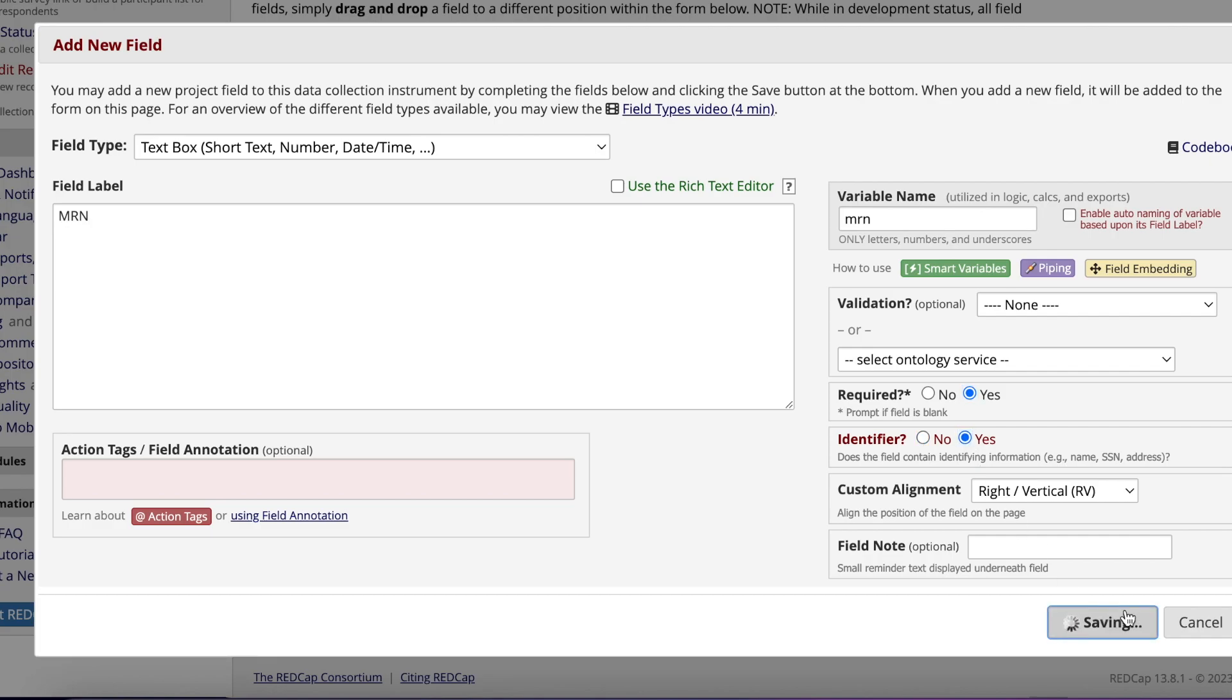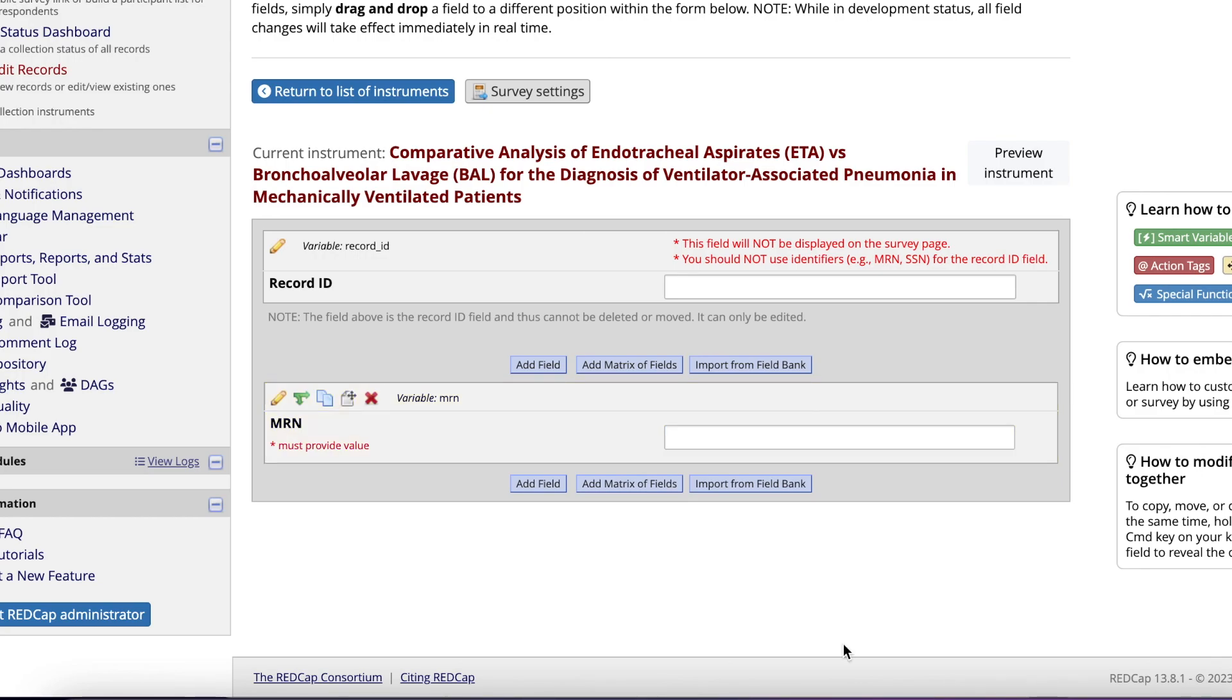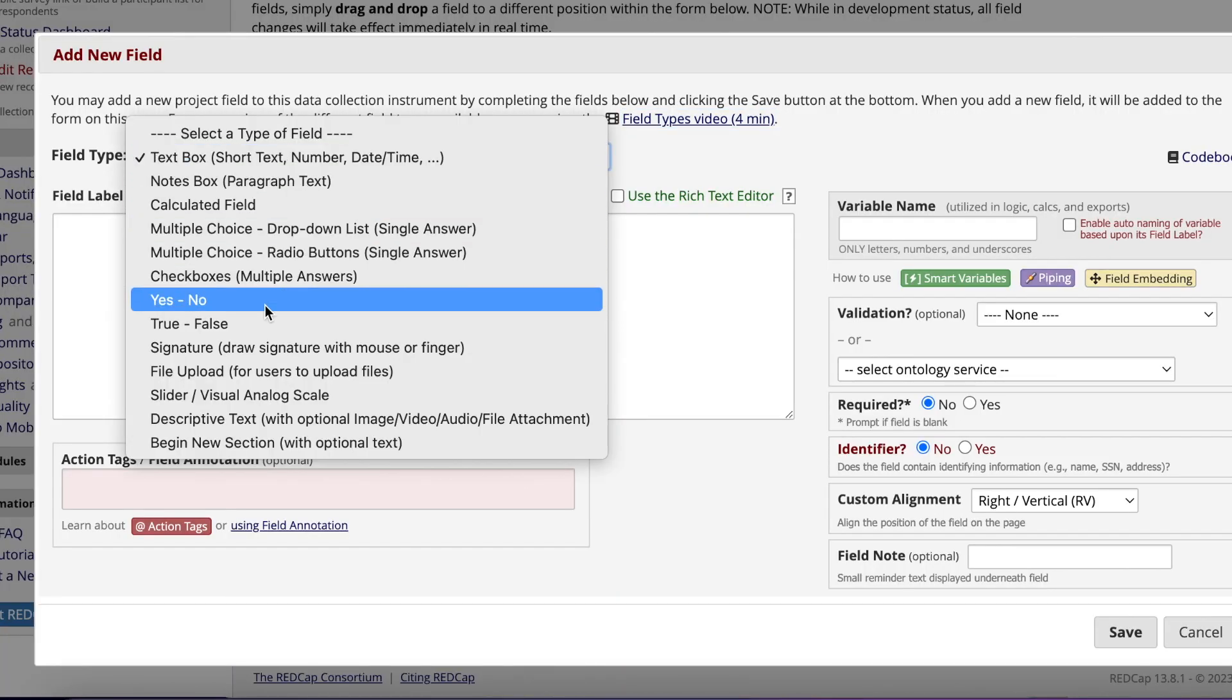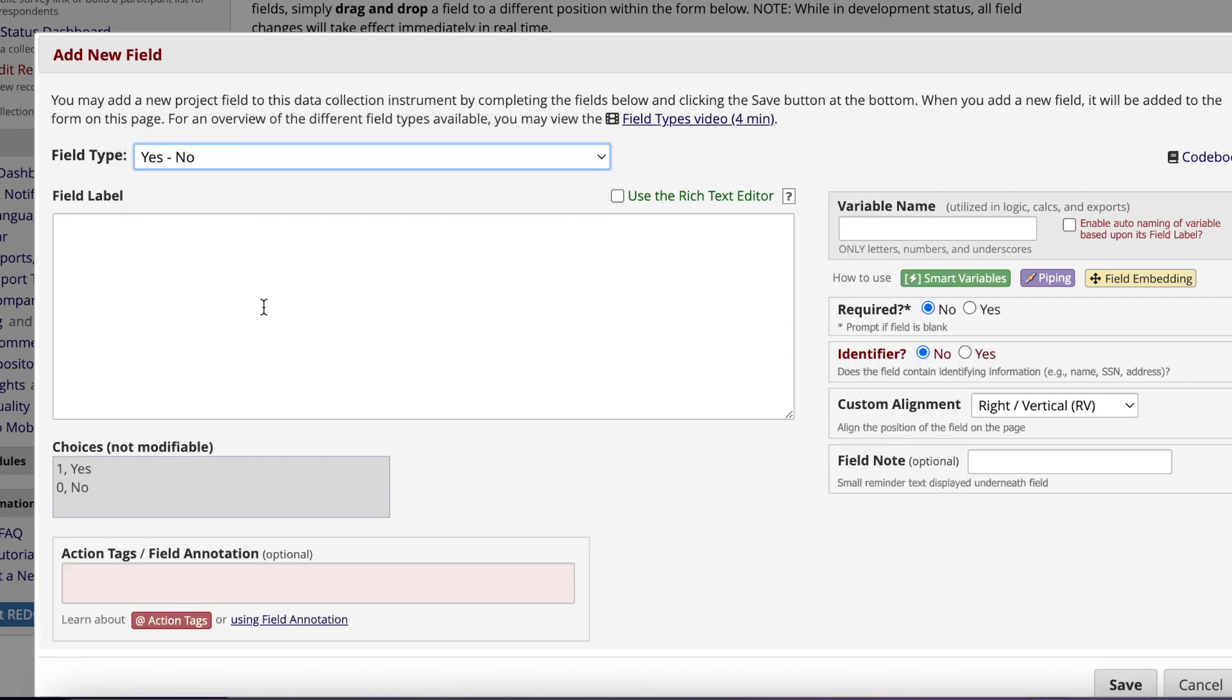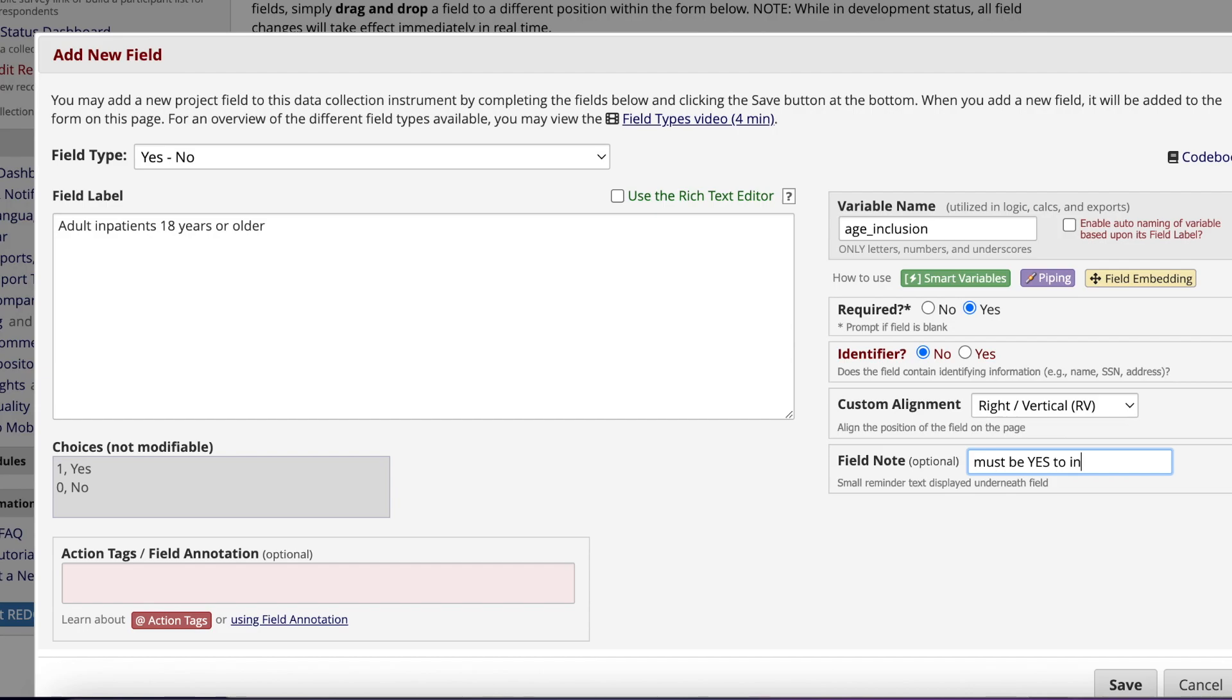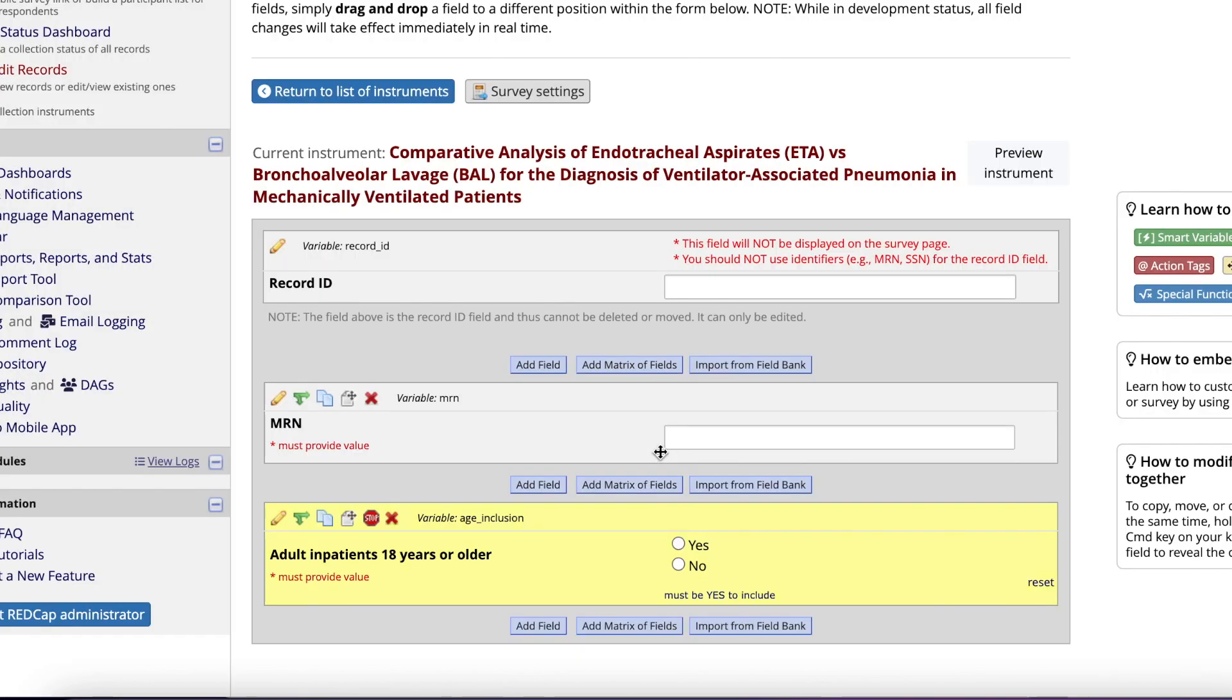Once the MRN field is in, you can begin adding in your inclusion and exclusion criteria. Adding these criteria in counts as your screening log, which will aid you in determining how many patients were screened, excluded, and why they were excluded. Unlike the MRN field, these data fields will be yes-no fields. Click Add Field, copy and paste in your first inclusion criteria. When typing in your variable name, REDCap will not allow you to use spaces between words and will limit your characters to 26. Therefore, abbreviate what you feel comfortable abbreviating and use the underscore symbol instead of spaces. I recommend requiring all data fields to help you remember to complete each one. Additionally, in the field note, I suggest leaving yourself some instructions on what answer you're looking for. I like to put must be yes to include for all of my inclusion criteria and must be no to include for all my exclusion criteria.